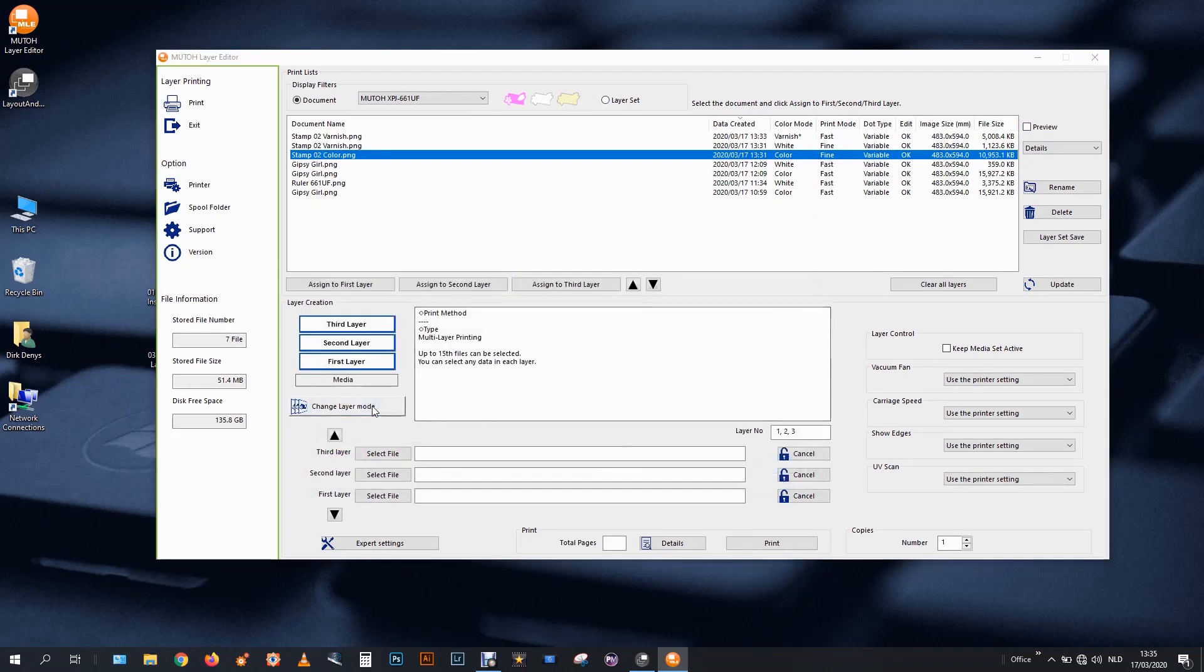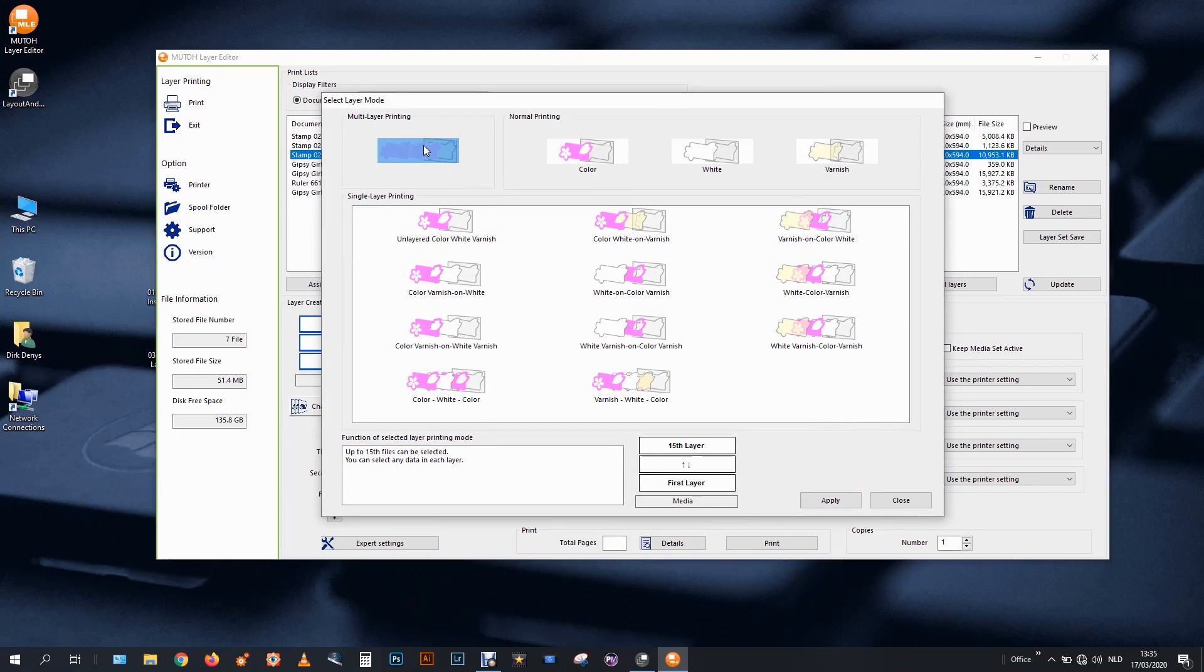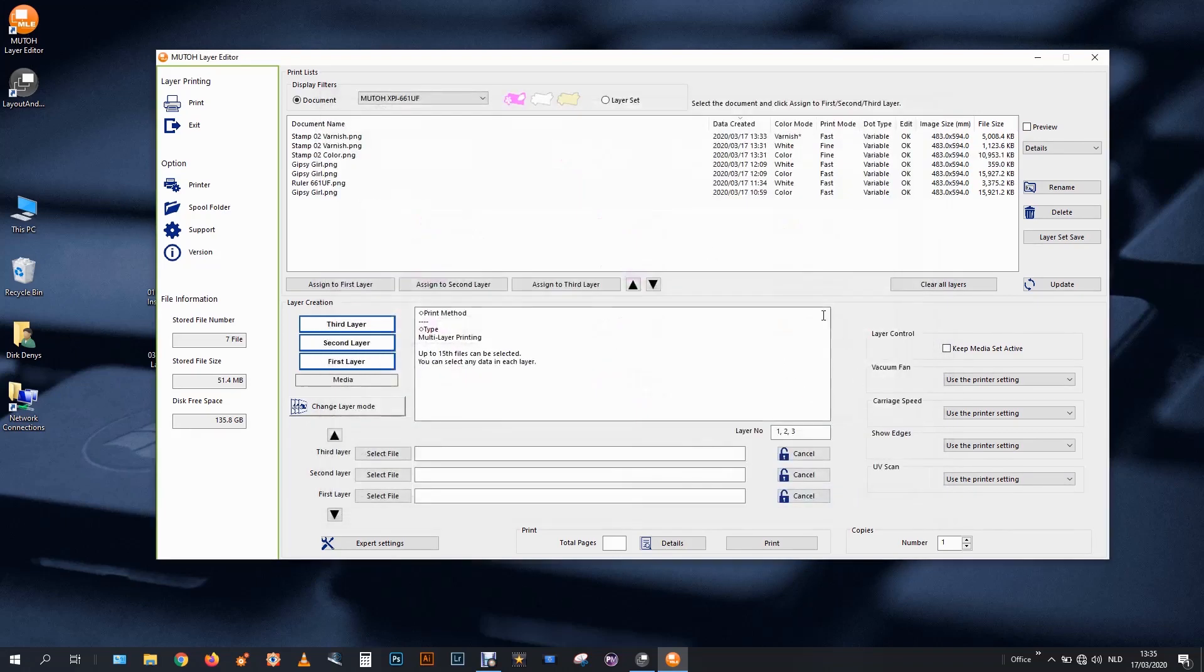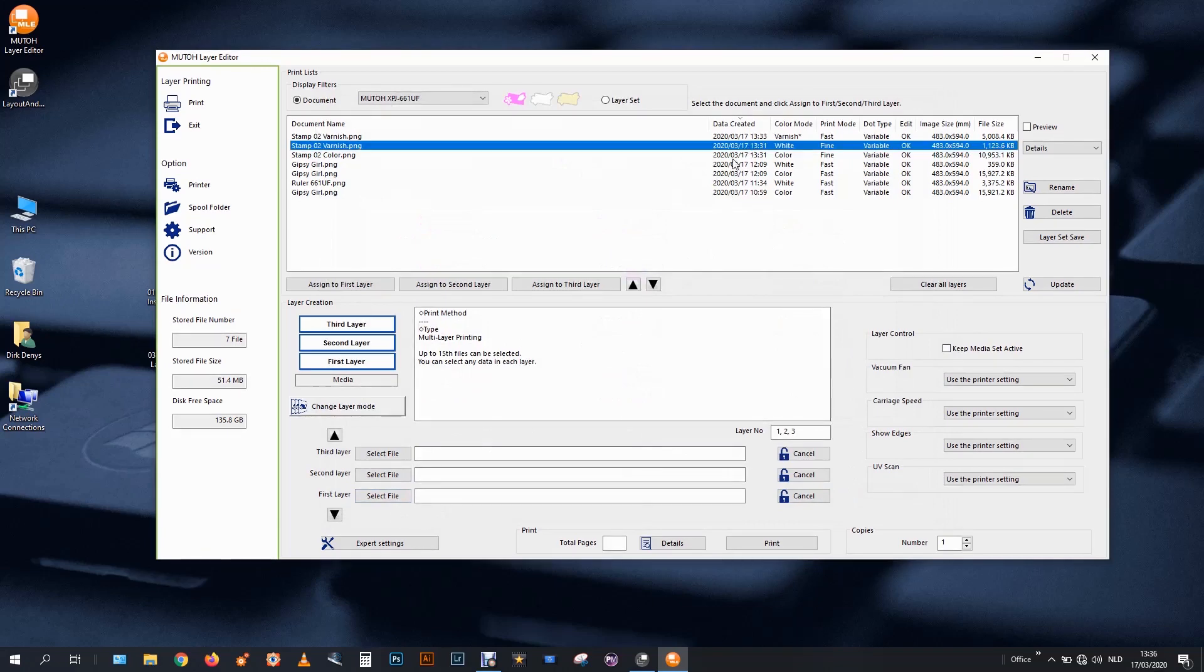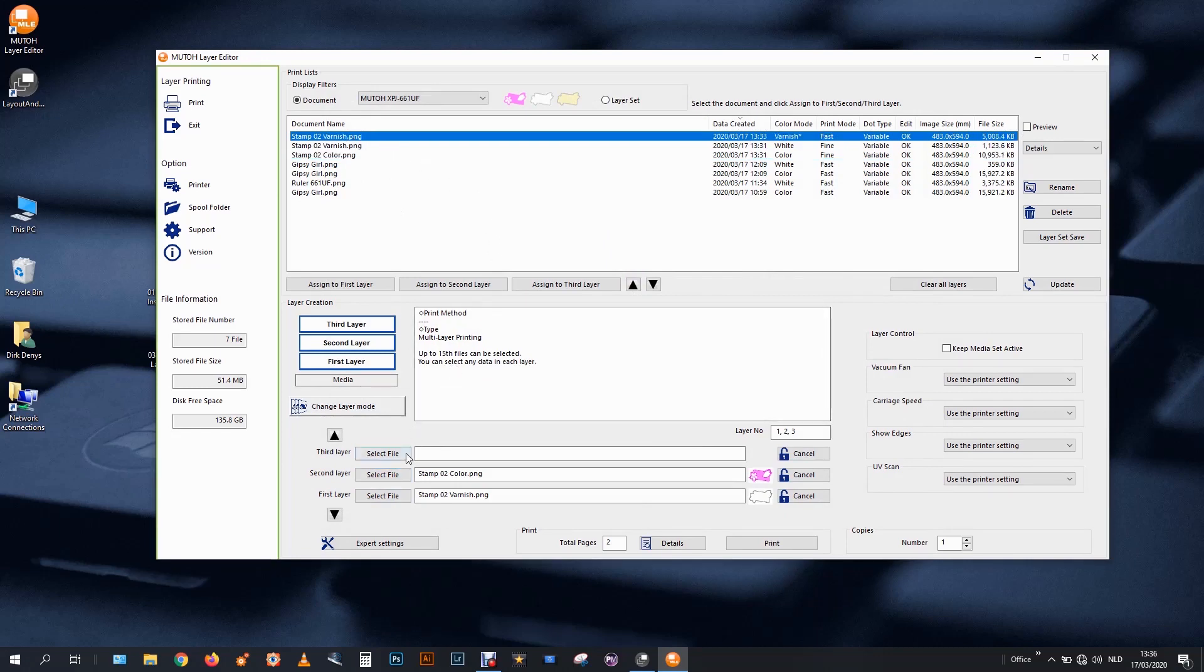And I will again use the multilayer printing. The old way of glossy varnish only works in the multilayer printing. But I am using it for a second reason. You will see. At the bottom my first layer should be the white. Followed by the color. And followed by the varnish. The glossy varnish layer.